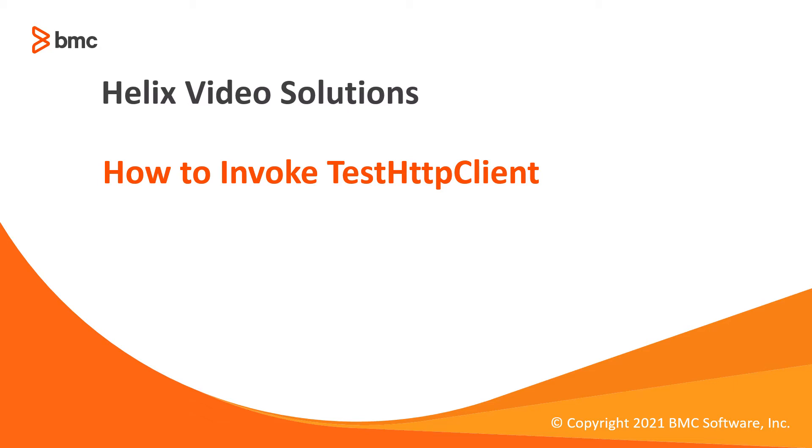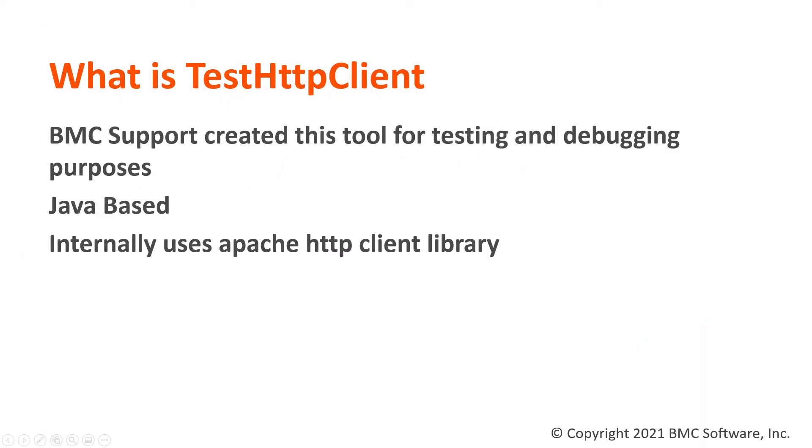Hello, welcome to this video on how to use Test HTTP Client. Test HTTP Client is a command line jar utility, meaning it's Java-based, and no other dependency is needed beyond Java 8 or higher.